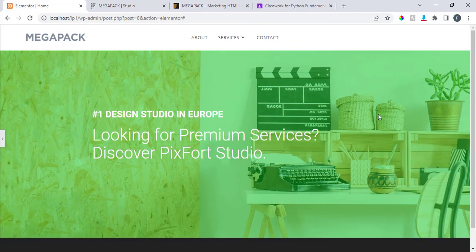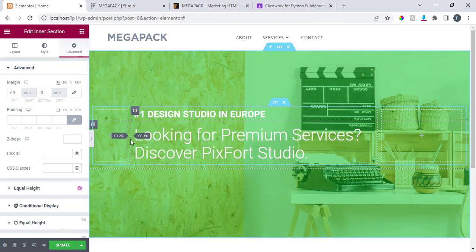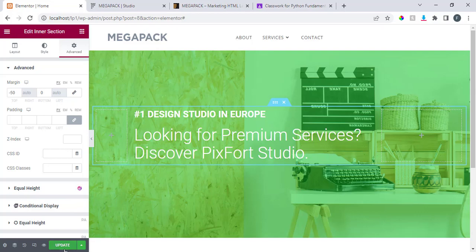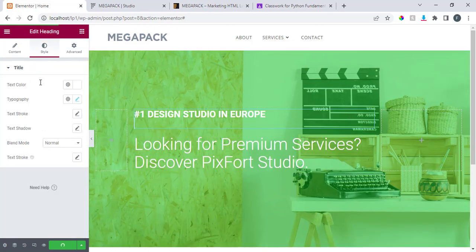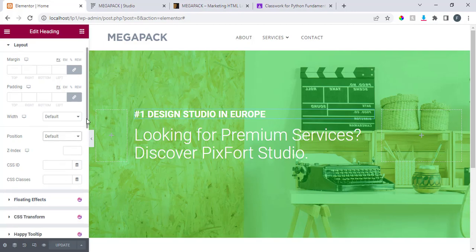I'll shrink it and see whether it gives me what I want — this space is too much. Let me drag it a little again and then save and update. Concerning this, I have a feeling — let me click and see position; I'm looking for something.